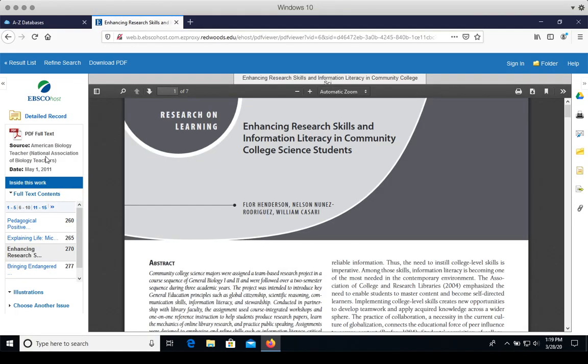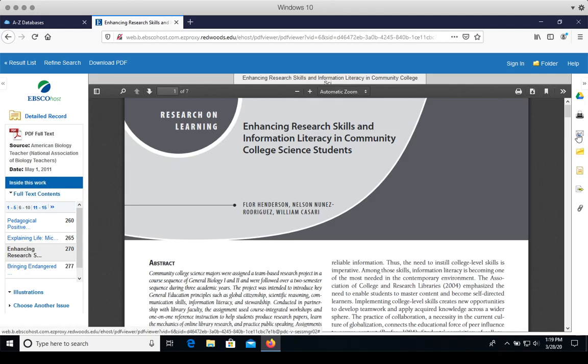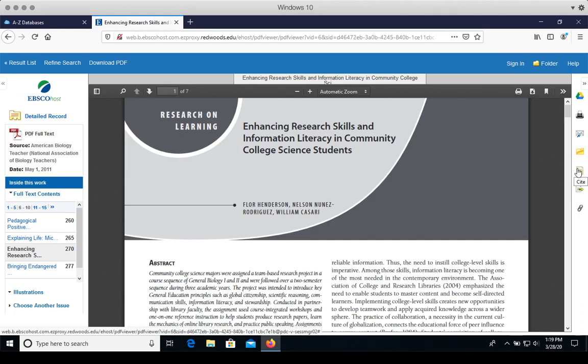From here, I can print this article. I can download it to my computer or a thumb drive. I can email it to myself. I can get the citation format information. So I'll click there.